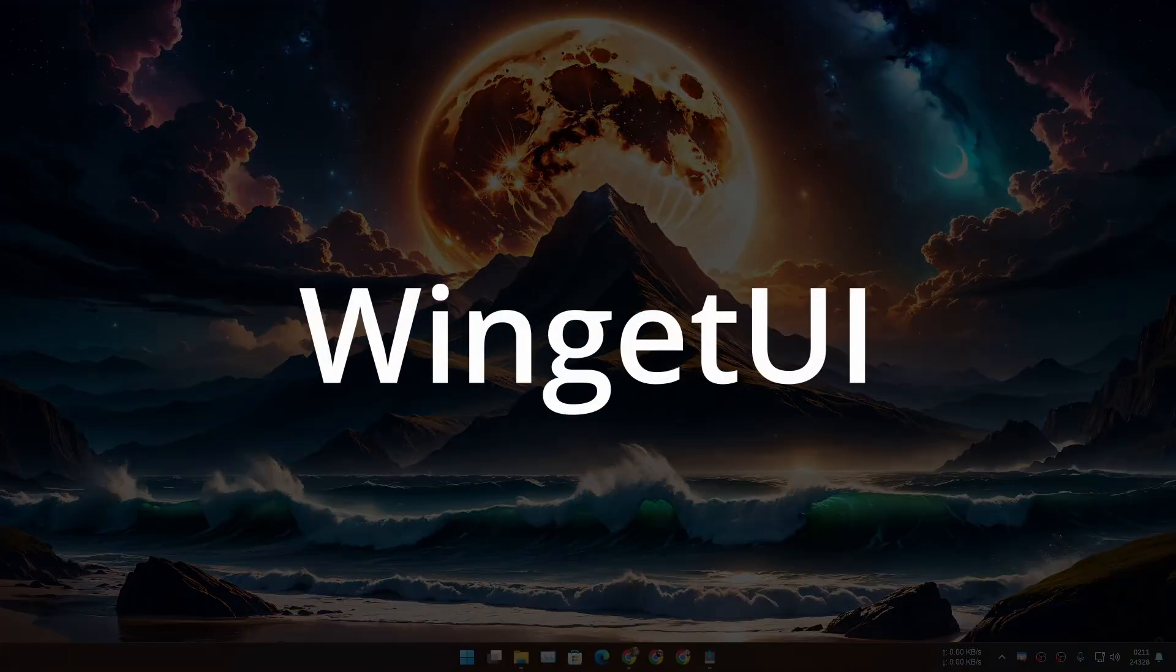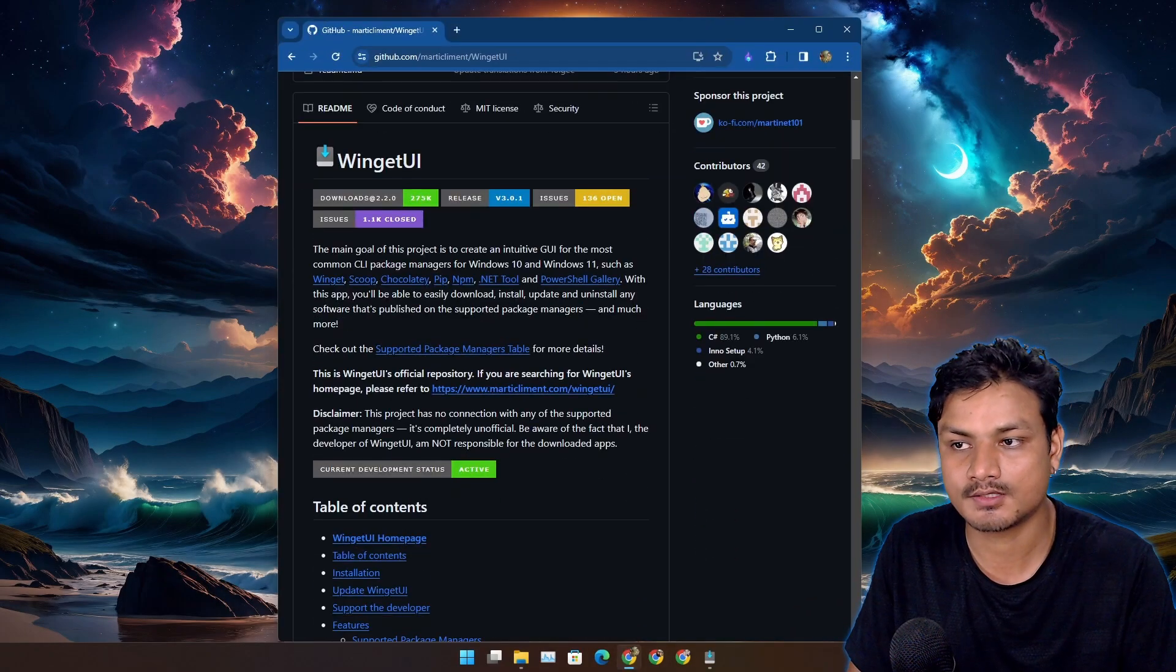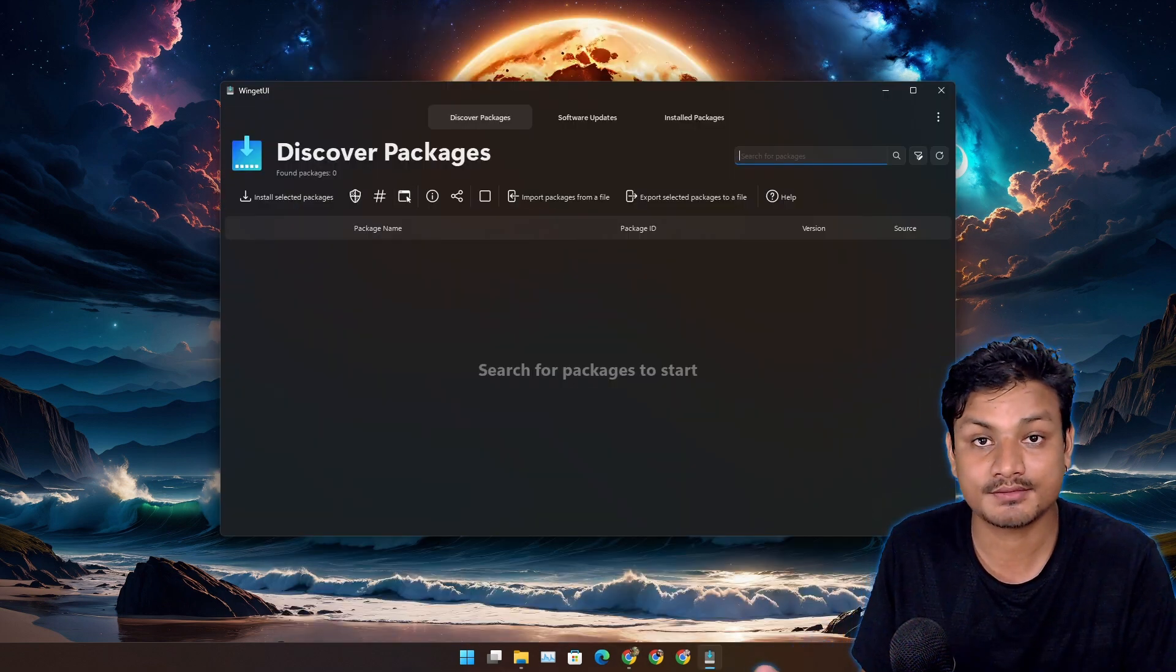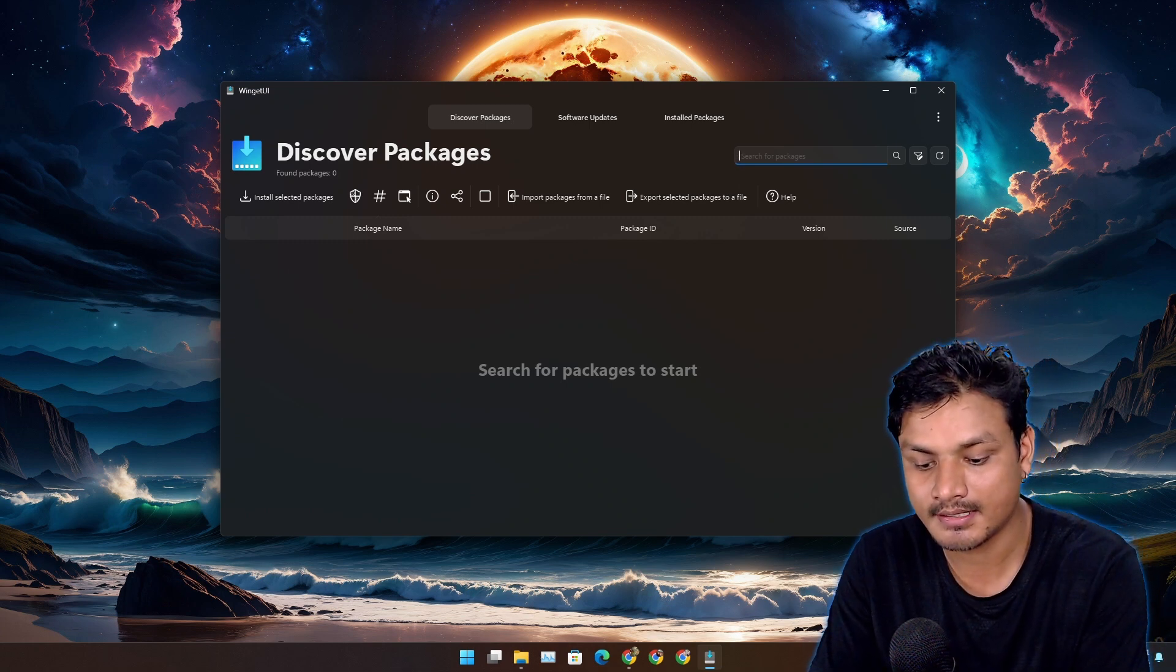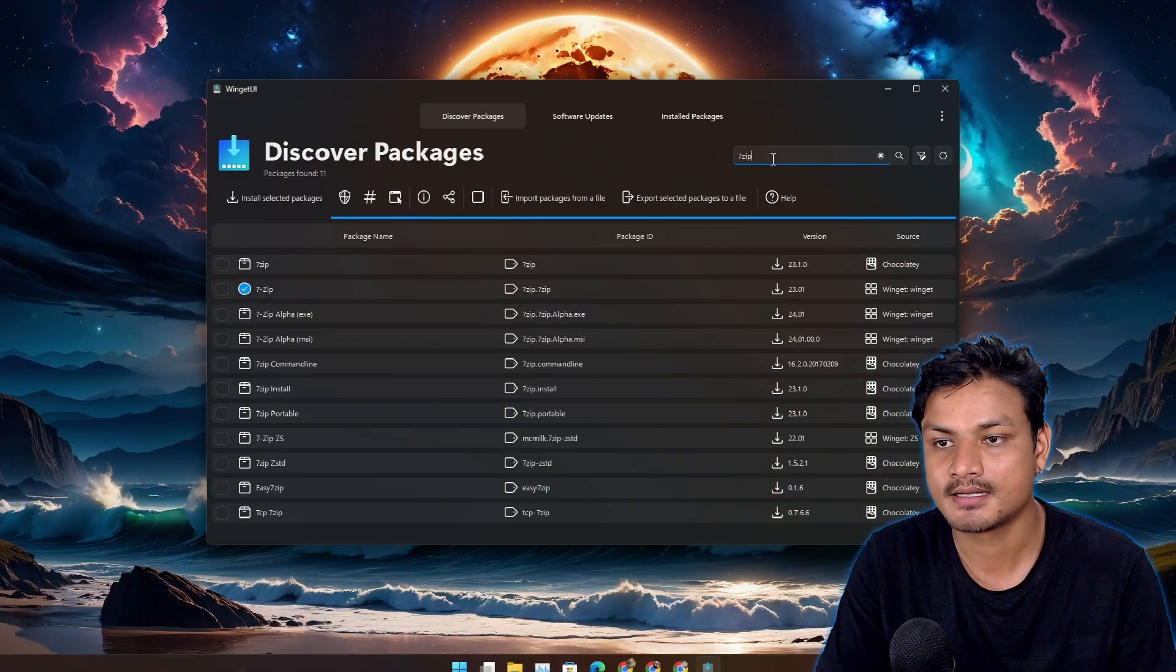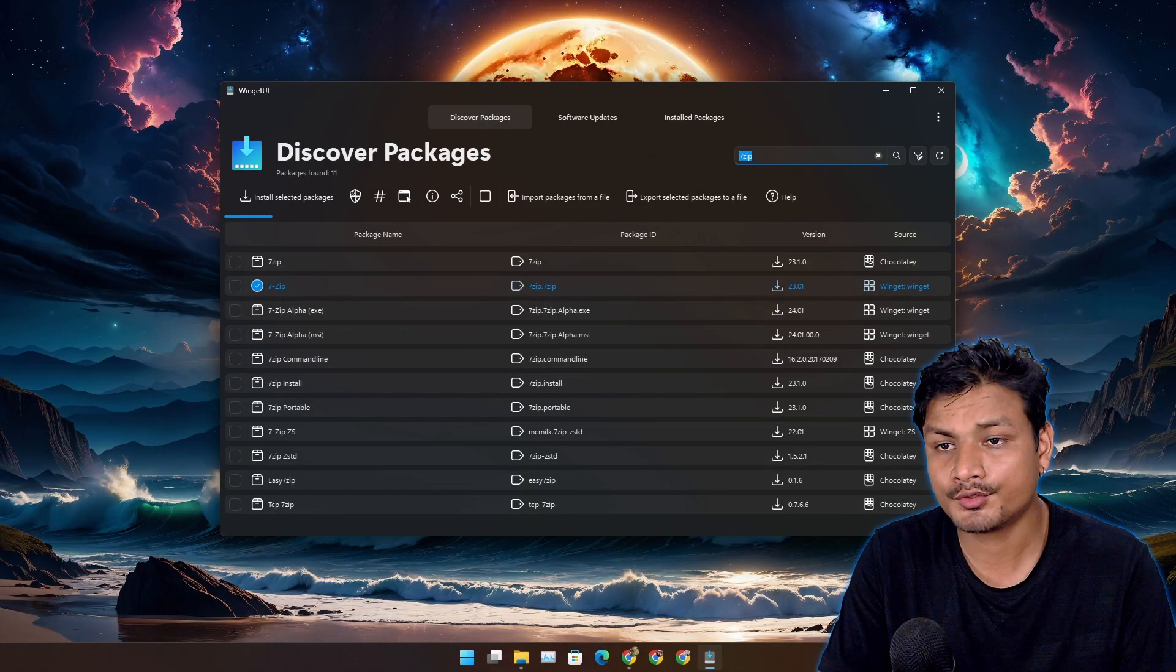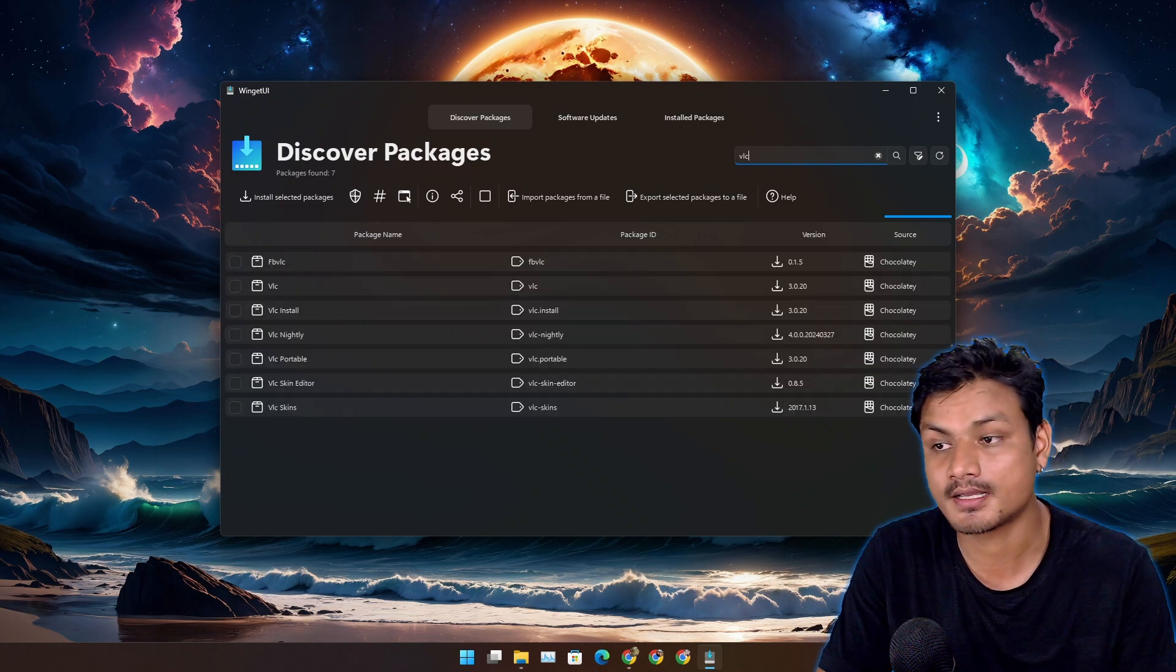The first app is called Winget UI. This is a free and open source software that you can get from GitHub page. Using this, you can download Windows softwares without going to software's website. Let's say for example, I want to download 7-Zip. I'm just going to simply search for that here. To download any program, you can right click and click on install. And there are some other options too. You can find almost all the popular and most used apps in here.